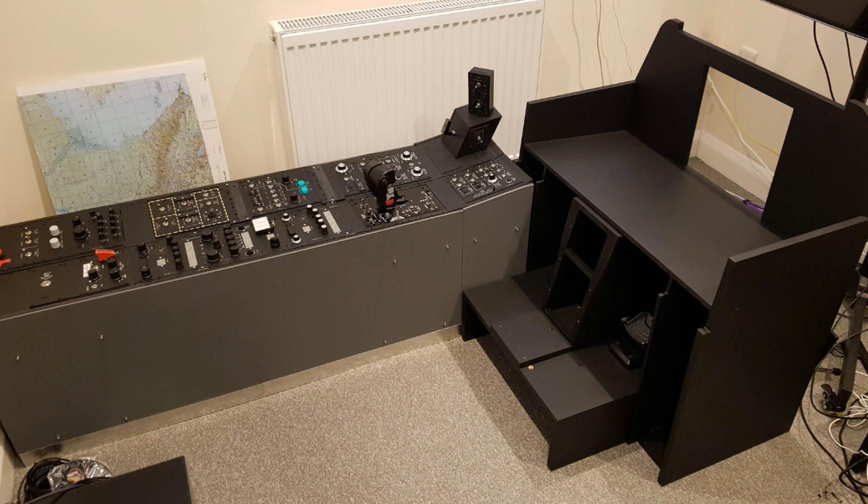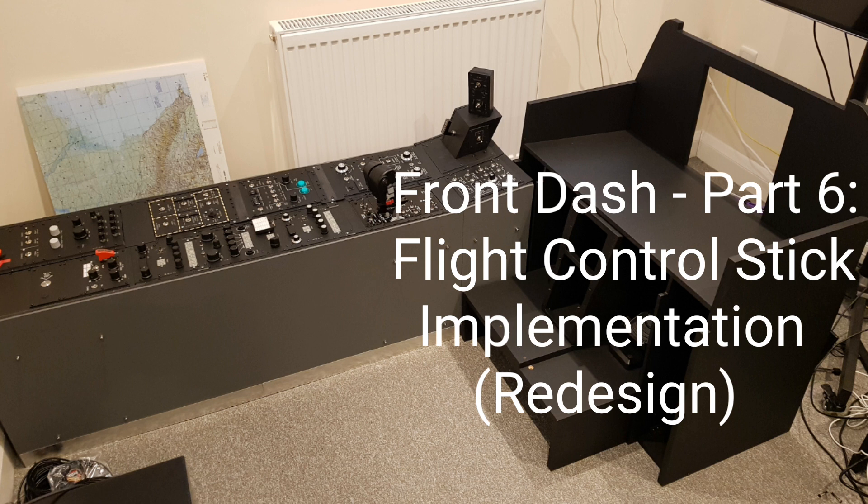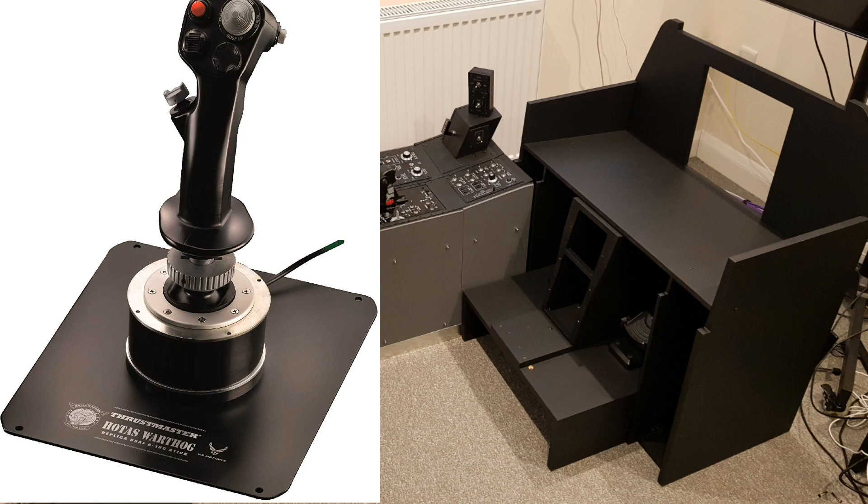Welcome to anyone watching, it's Craig at mysimpit.co.uk and welcome to part 6 of the front dash build. In this video we're going to look at a redesign.